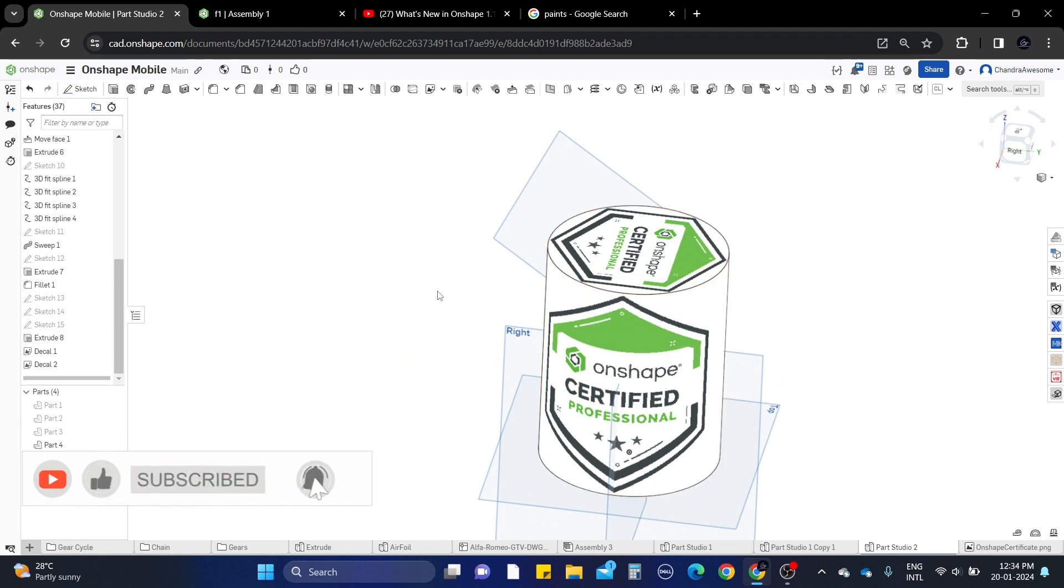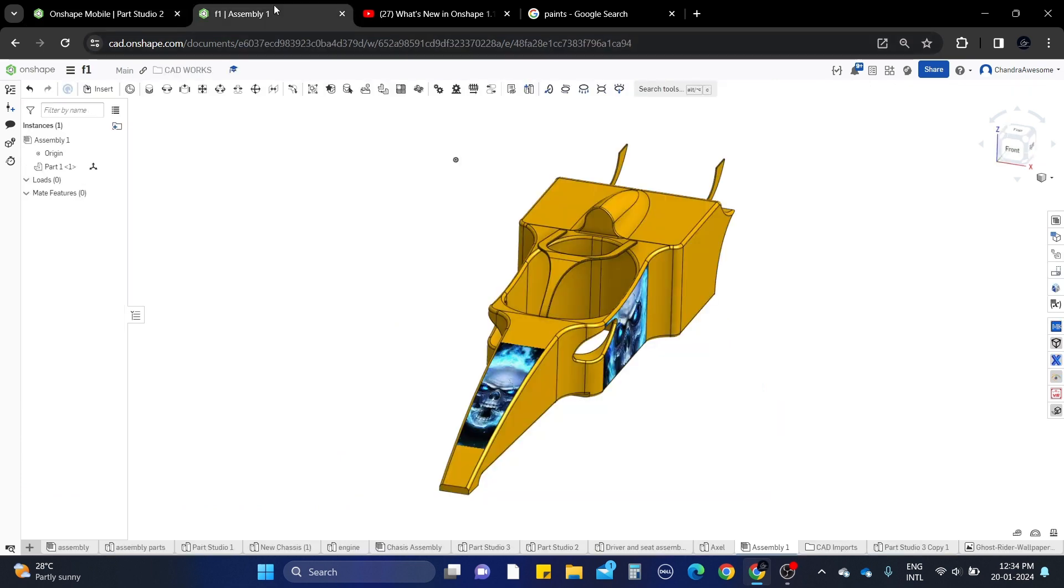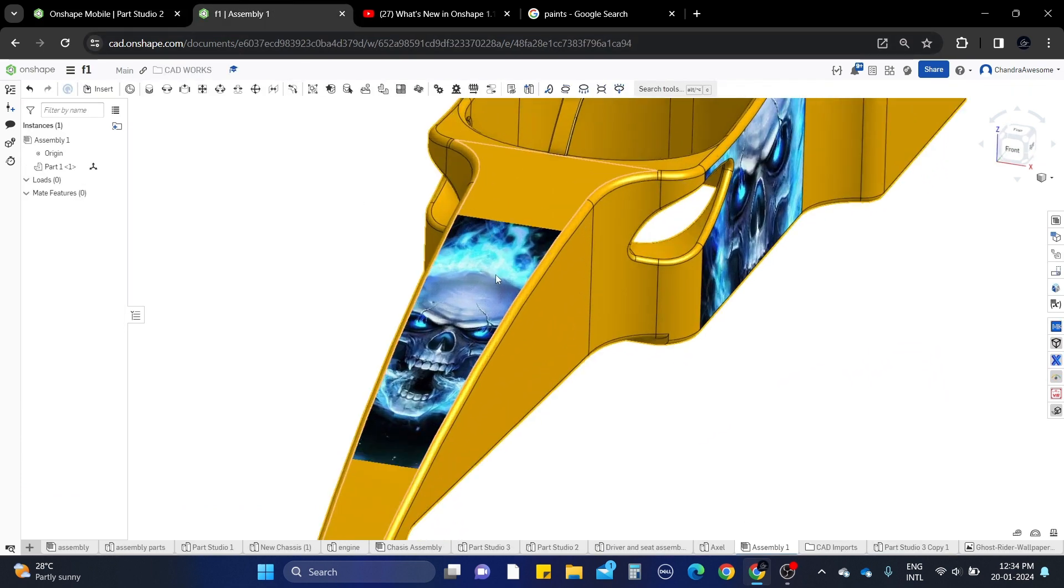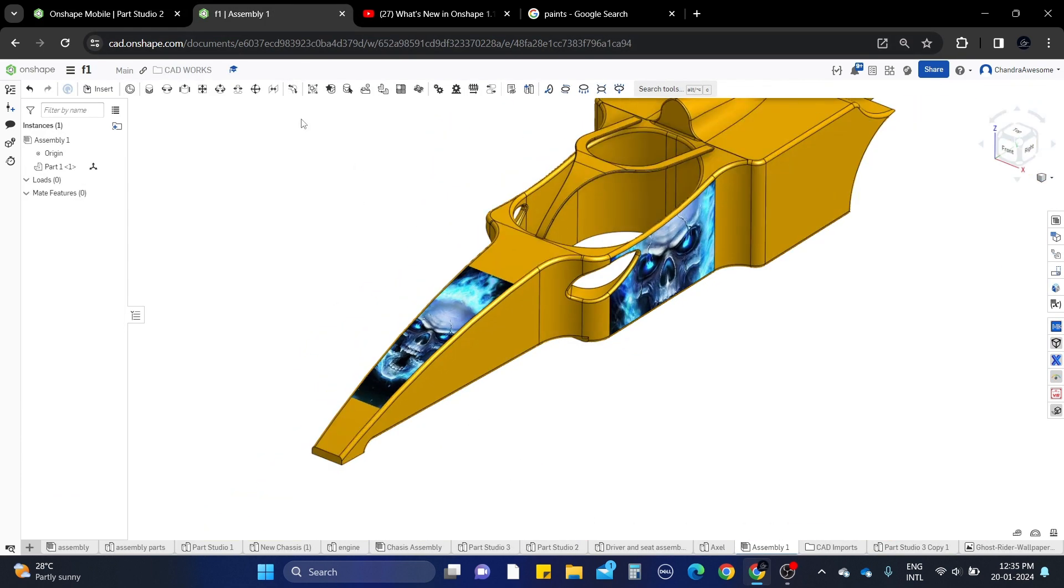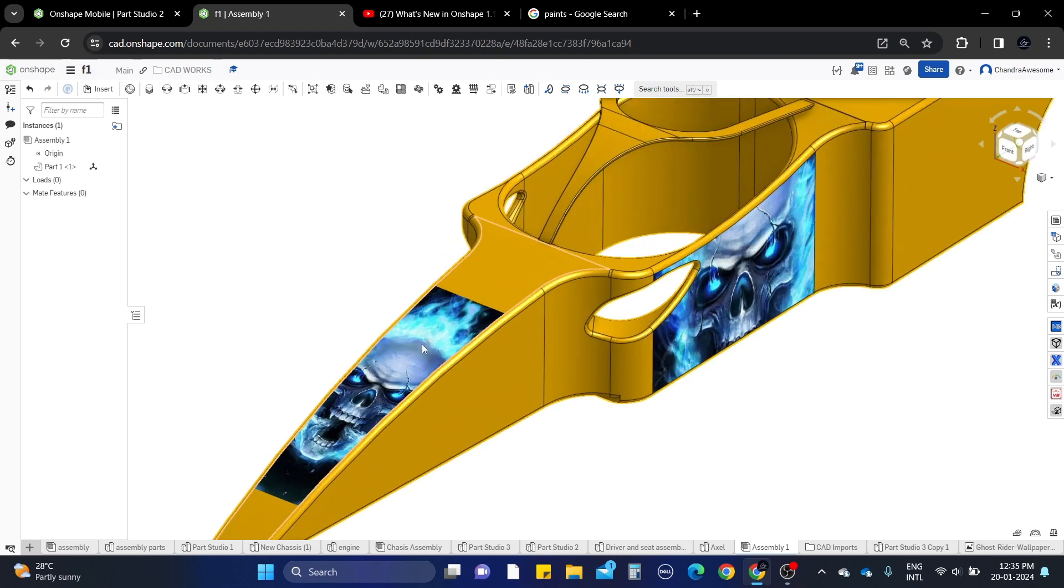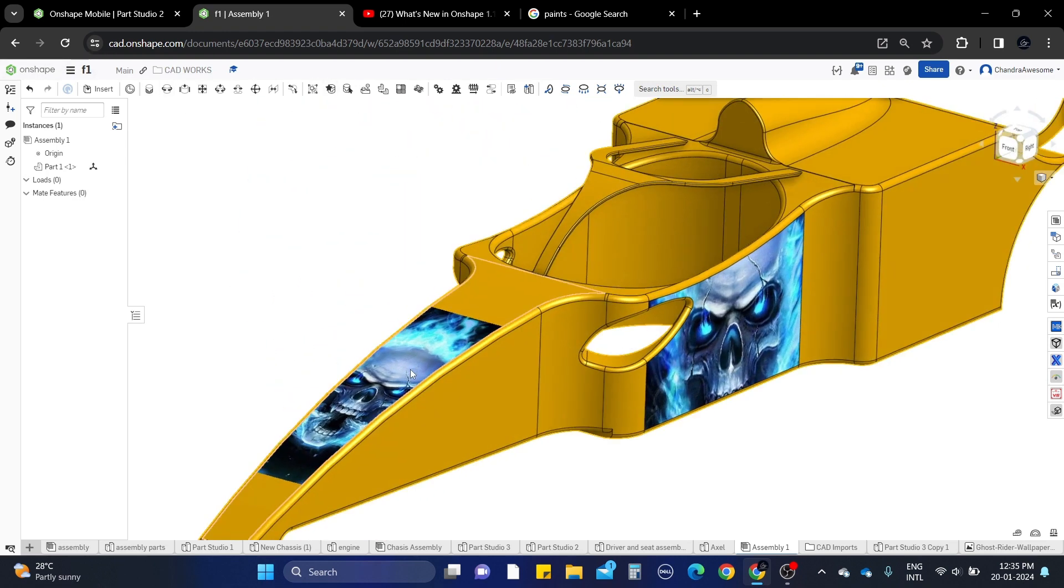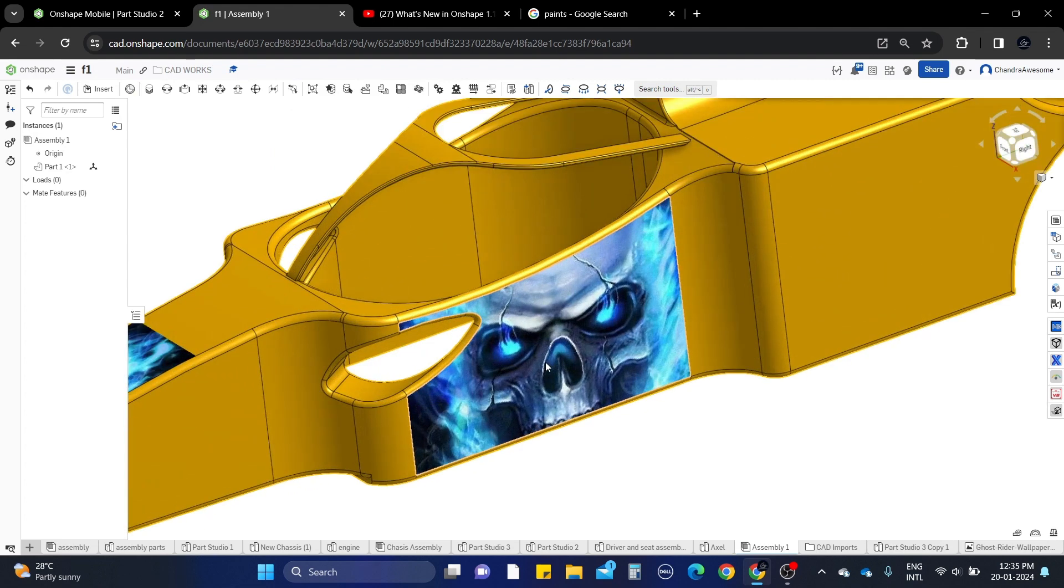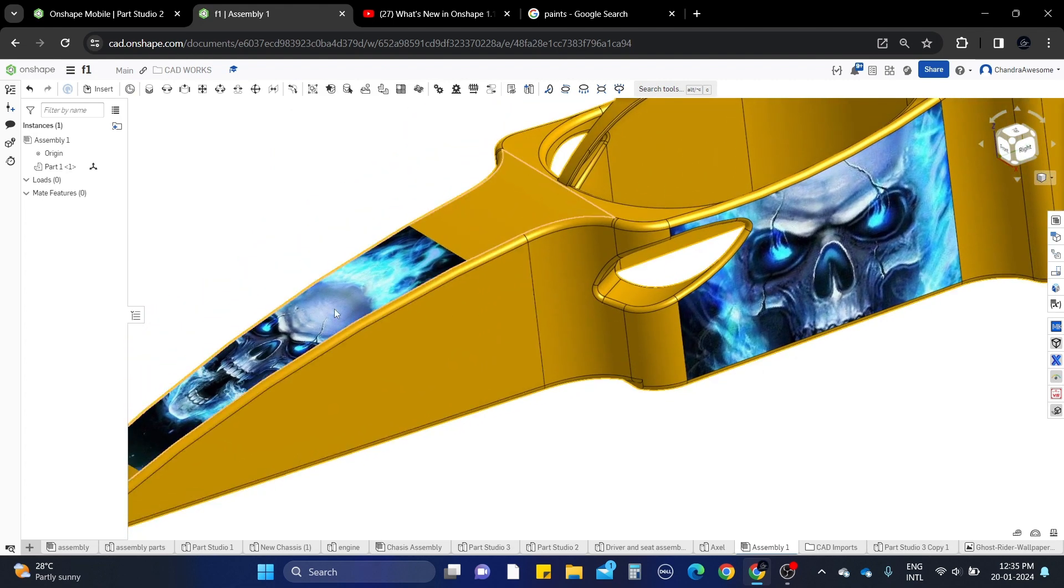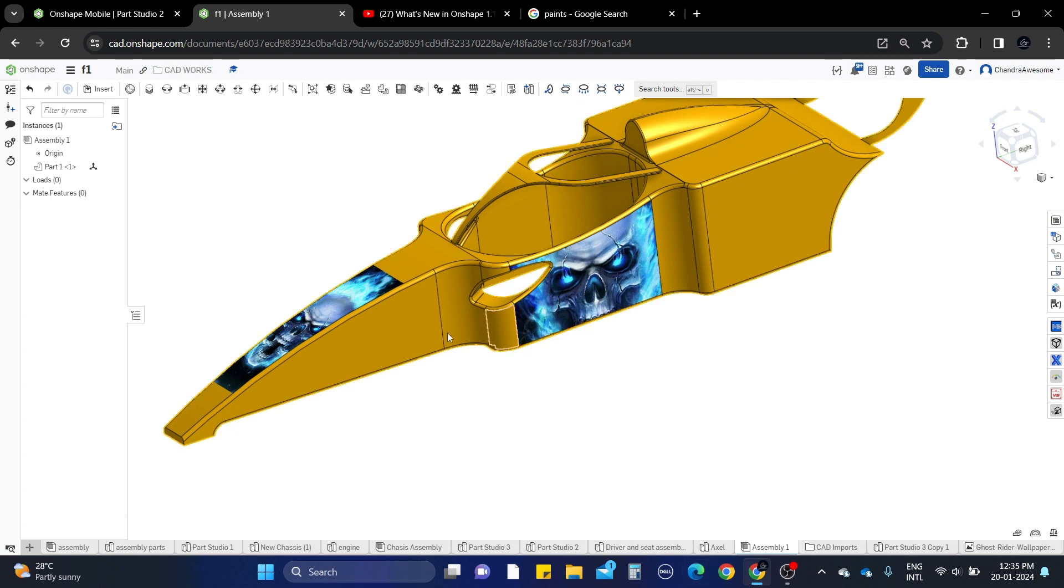These changes are also imported to the assembly. Let me show you how. Here you can see, this is the assembly section. I added a skull image to this F1 car model, and it is also imported. Let's get into that one so you can clearly understand it.